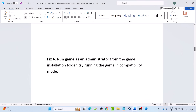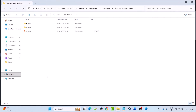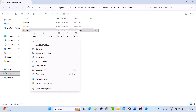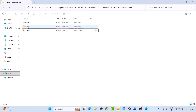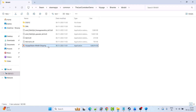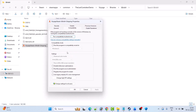Fix 6 is to run the game as an administrator from the game installation folder, or try running it in compatibility mode. Open Steam, go to Library, right-click on The Last Caretaker, select Manage, then Browse Local Files. Right-click on the game EXE file and select Run as Administrator and see if that helps. If not, open the Voice folder, Binaries, Win64, right-click the Win64 Shipping EXE, select Properties, go to the Compatibility tab, and tick mark Run This Program as an Administrator, then hit Apply and OK.